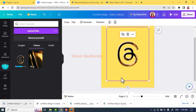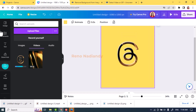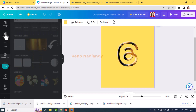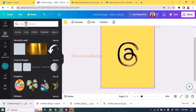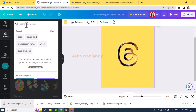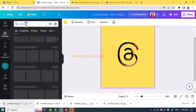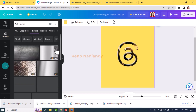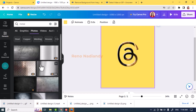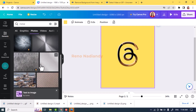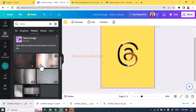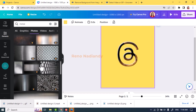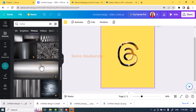Now we have a transparent shiny gold logo and you can use it in any design that you make in Canva. Okay, this is the tutorial. I hope you have fun with Canva and see you in the next video.